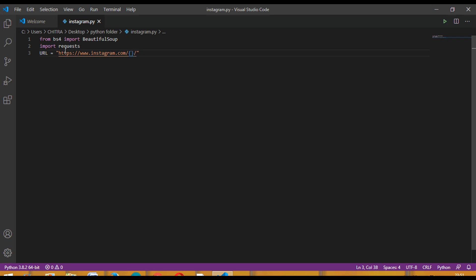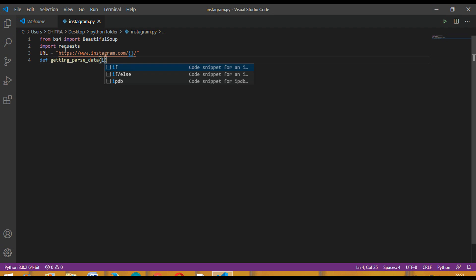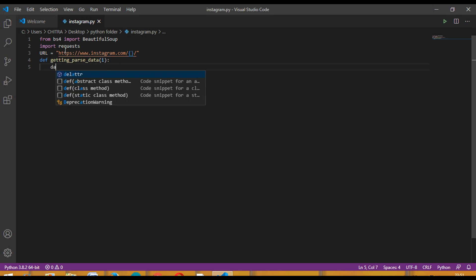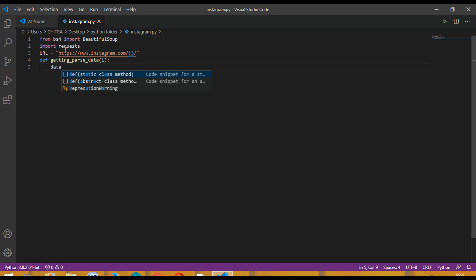This is the URL. Now we have to define two functions. One will be for the parsed data and the second one will be for the scrape data. First we will define the parse function. The function name can be get_parse_data and you have to give a parameter, I'm giving i. Then inside this function you have to choose a variable data which will be equal to this.